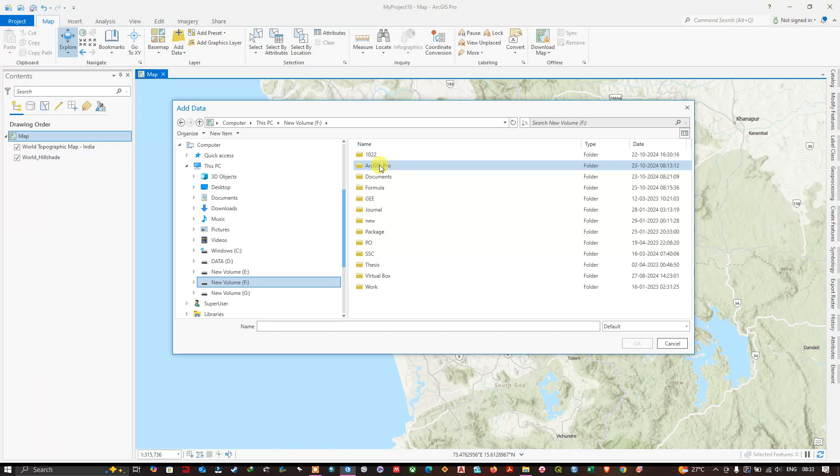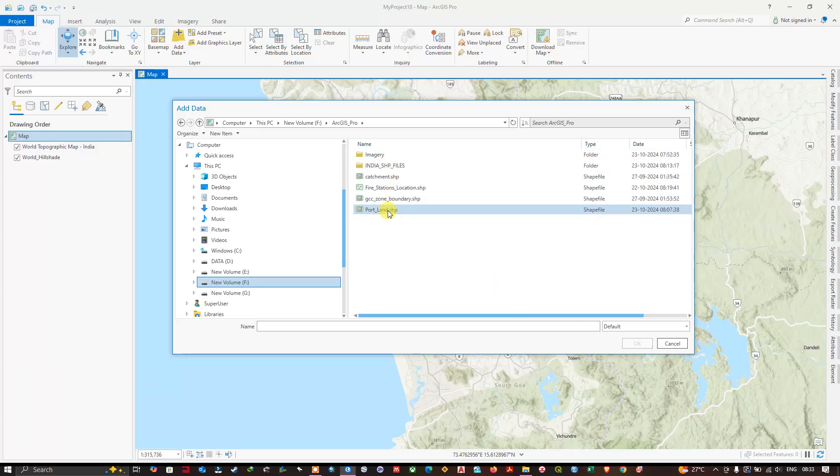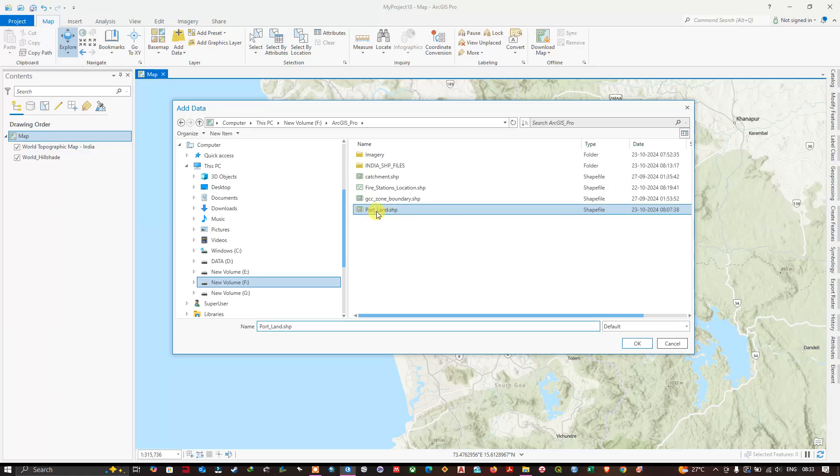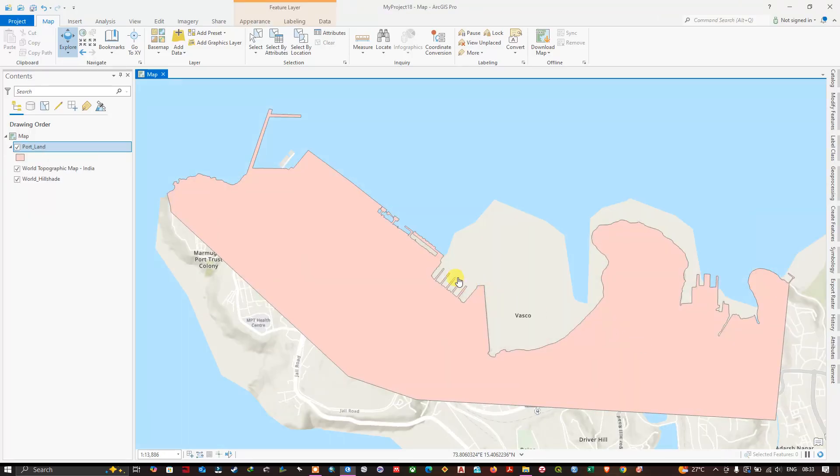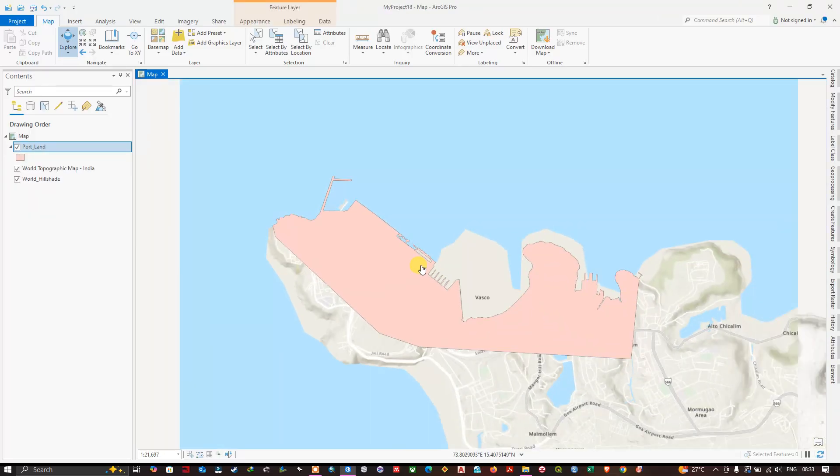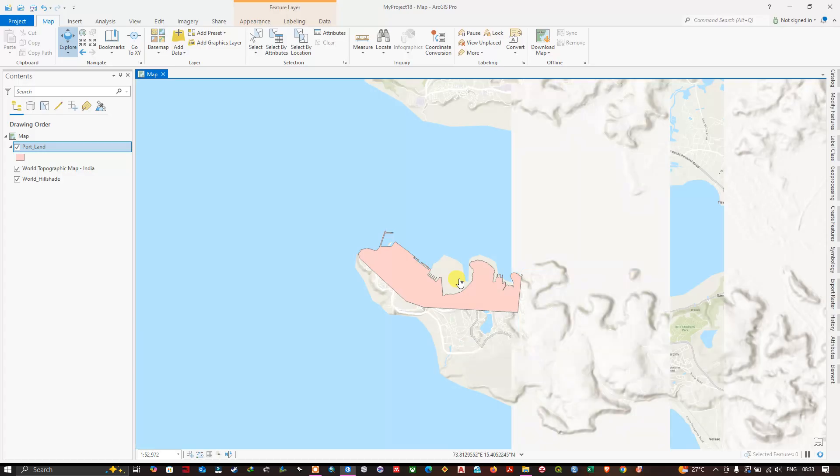So this is the folder where I have kept the shapefile. I'm going to select Open. Within that you can find the shapefiles. I'm going to choose this polygon shapefile and add it. Click OK to add it. Now you can see that the shapefile has been successfully added. This is one method.